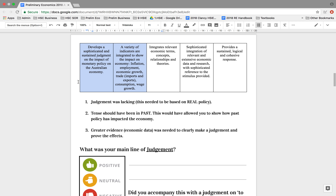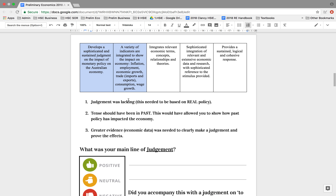We're going to work through the criteria by section of the marking criteria, dealing with the first two together. This one was really about the content — did you have accurate content on monetary policy? And did you show the impact through indicators such as the inflation level, employment or unemployment, consumption, wage growth? These were just examples. However, we were lacking judgment. It was not clear a lot of the time whether we were saying it was effective or ineffective, whether the impact had been positive or negative. Your judgment had to be based on the real policy, which links into this idea about relevant economic data and research.